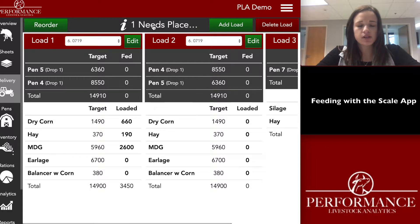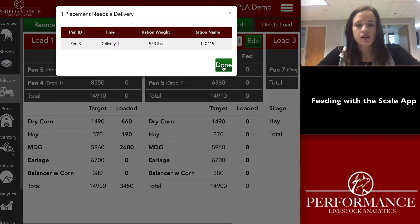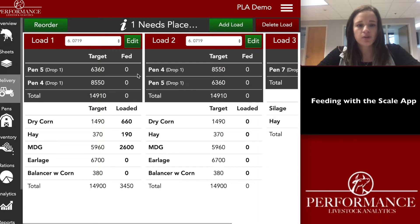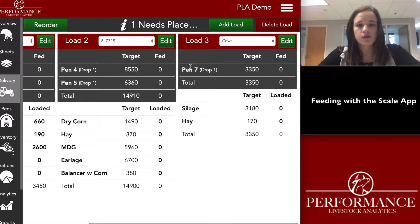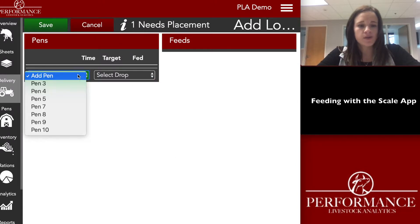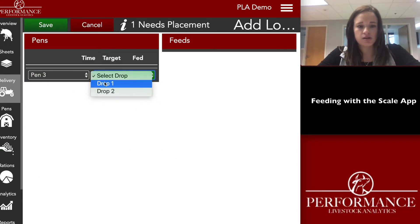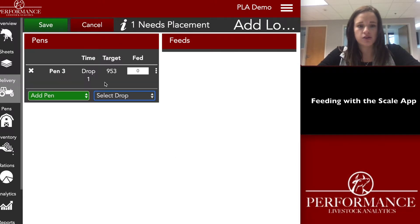You can still see that one pen needs placement — that's pen three — and here's the ration it needs. None of our other pens have this ration assigned, so I have to create a new load. We'll go to 'Add Load,' select pen three, and then select the drop.